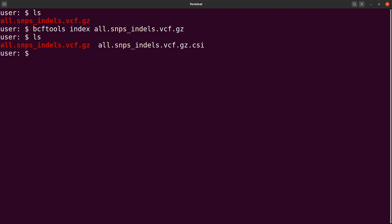Let's look at the second one, which is the TBI format. For that one we say bcftools index and we specify dash t, and then we specify the VCF file, and then we run it. That's how we do it.